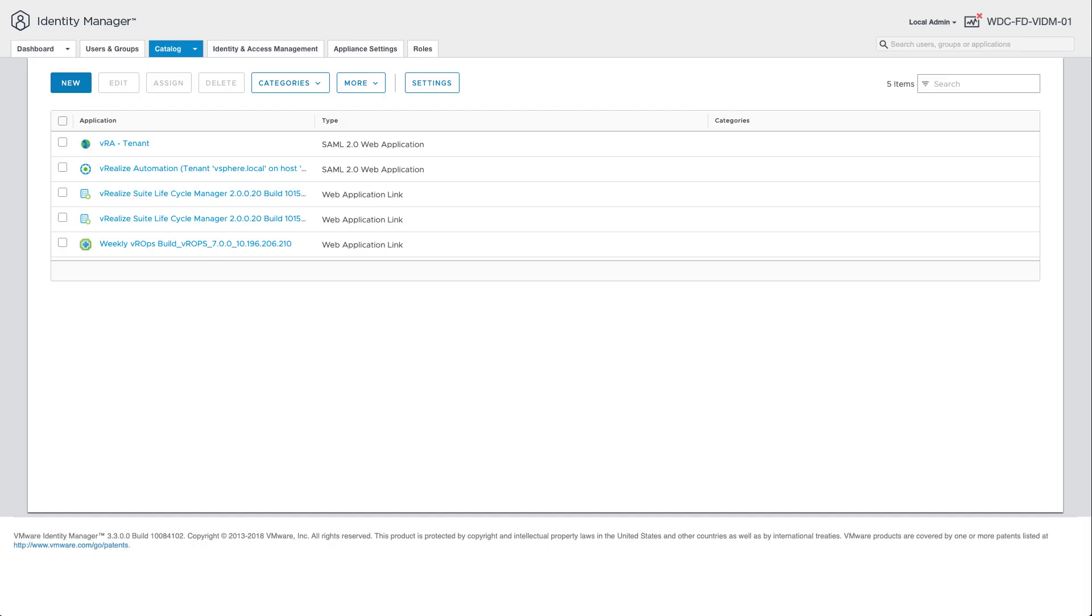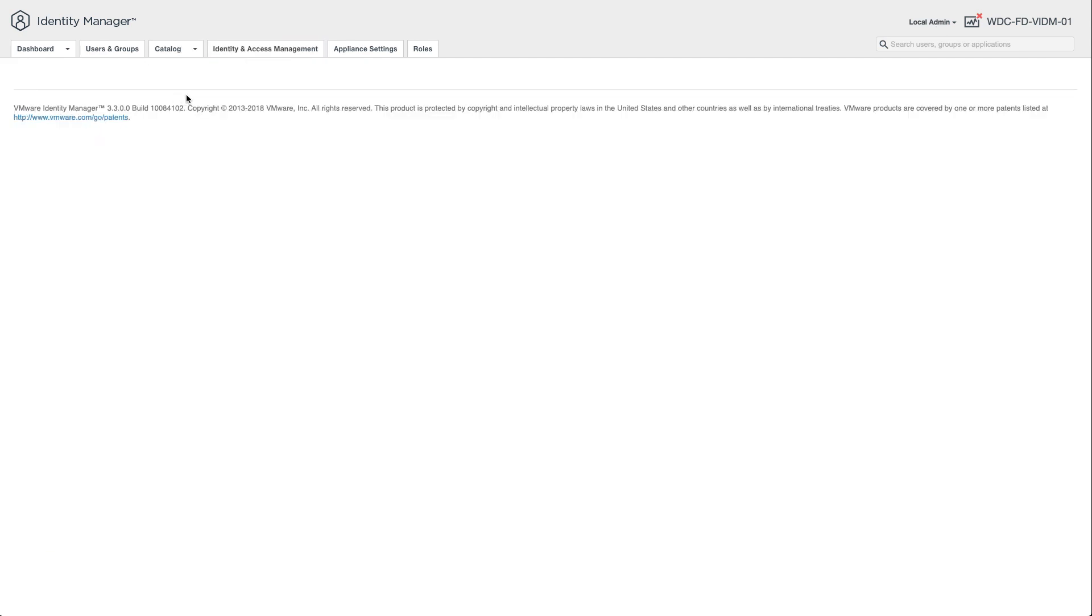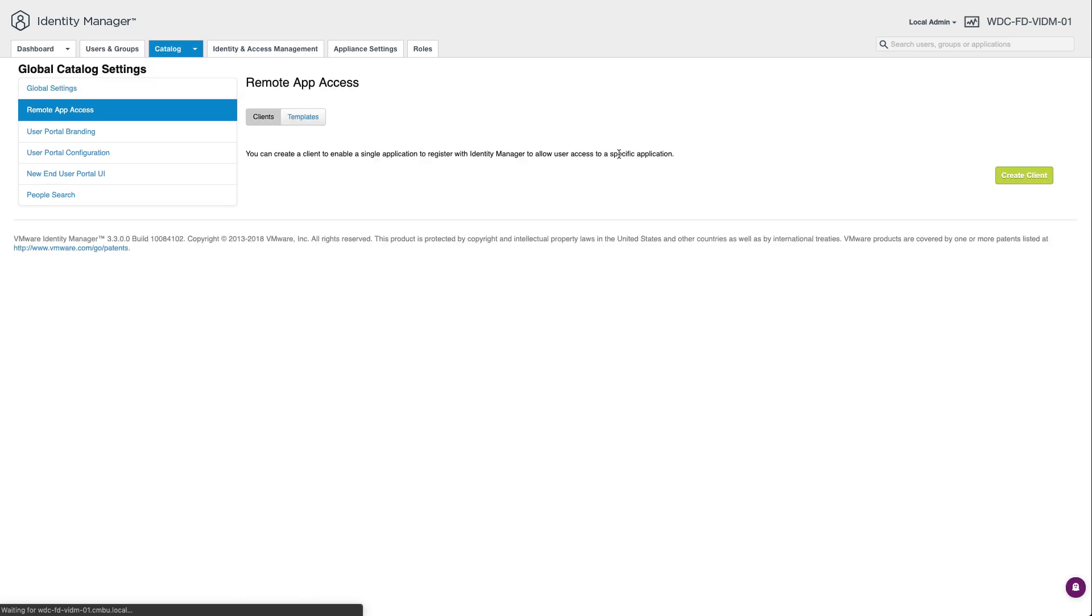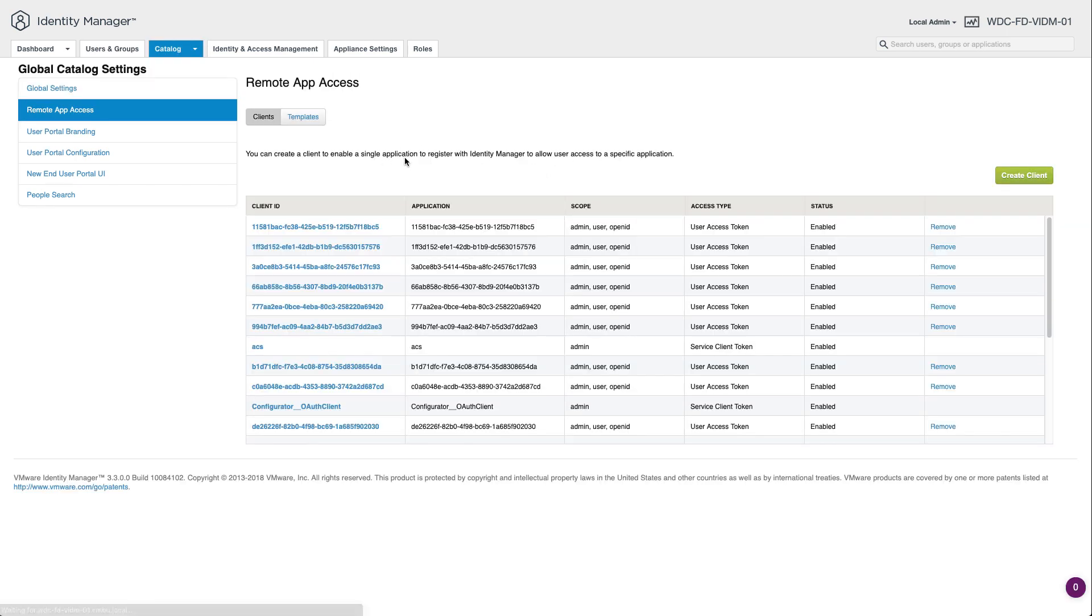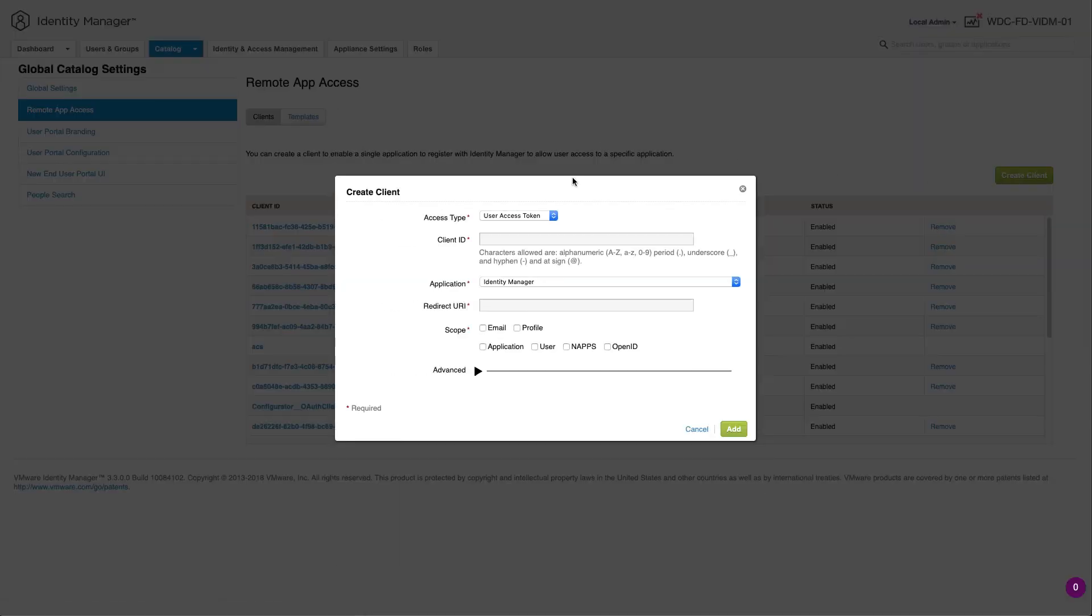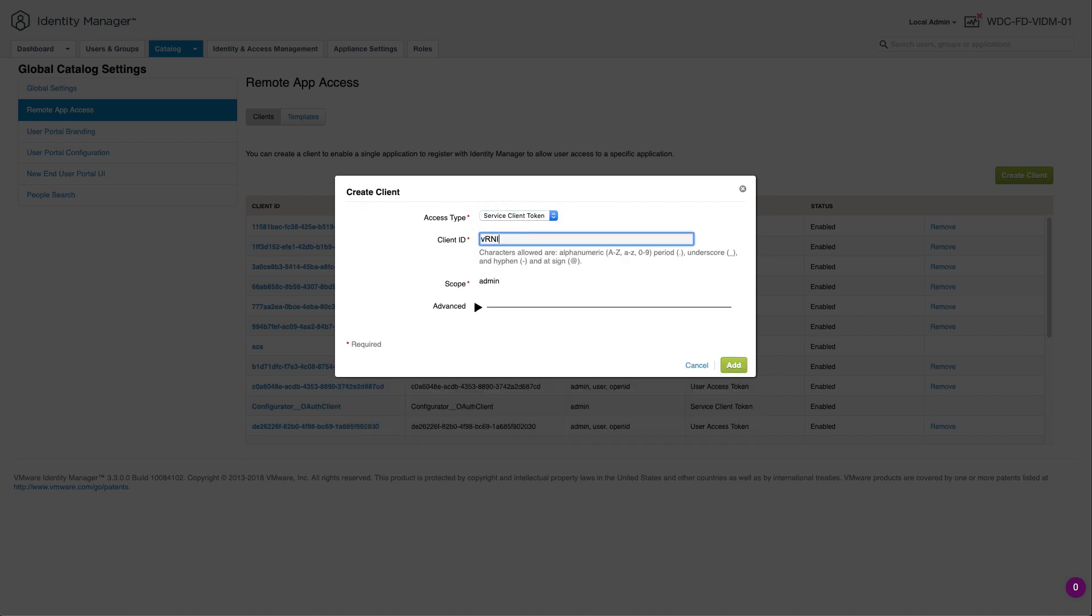Right now I'm also logged in as an administrator in VADM and if we go to the catalog and then the settings what we need to do is we need to give a remote app access towards VADM so they can use it for authentication and we need to create a new client. All right so we want to choose a service client token and we want to give it a name. So I'm just going to make an easy one VUNI and then add the client.